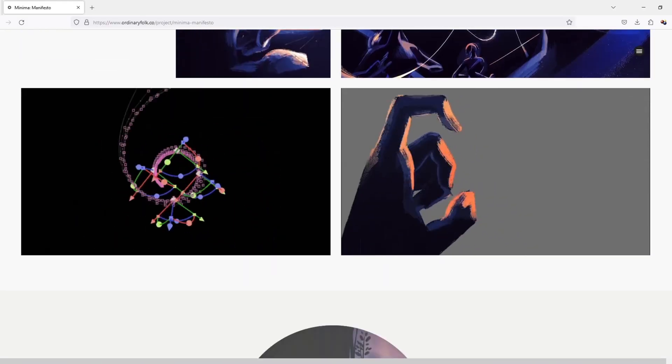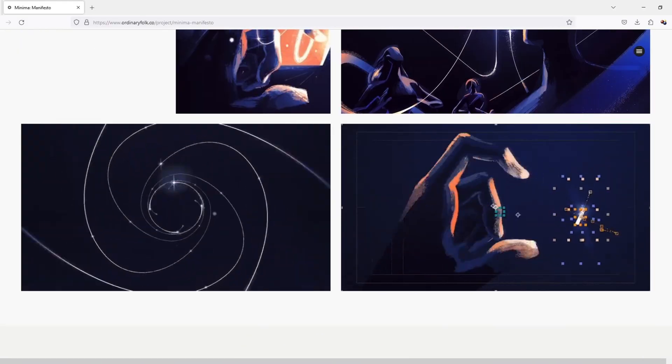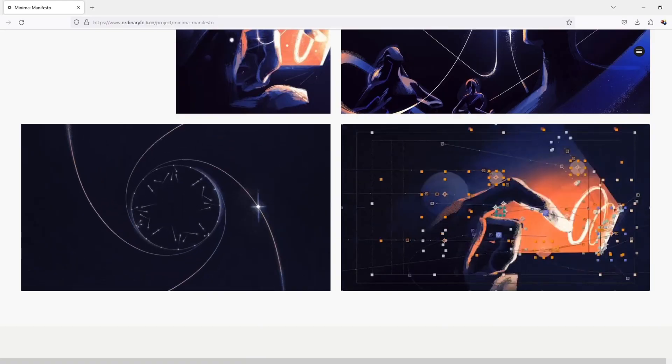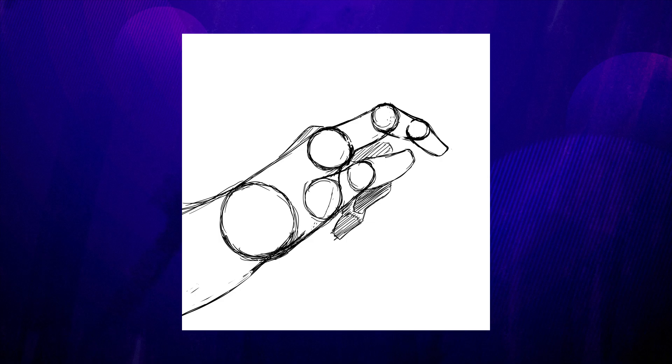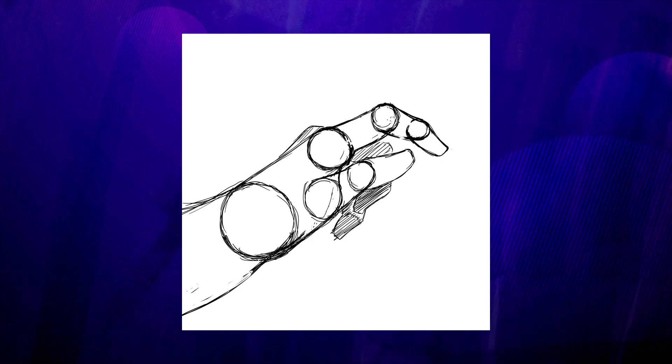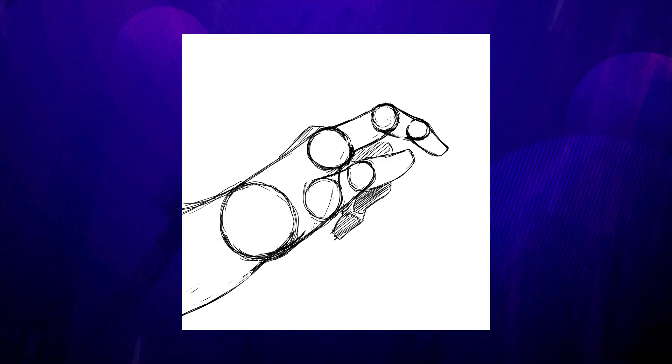What got my attention was the hand animation towards the end, and I knew in that moment that I had to recreate that in sort of my own style. So with that, I made a rough sketch of a hand.